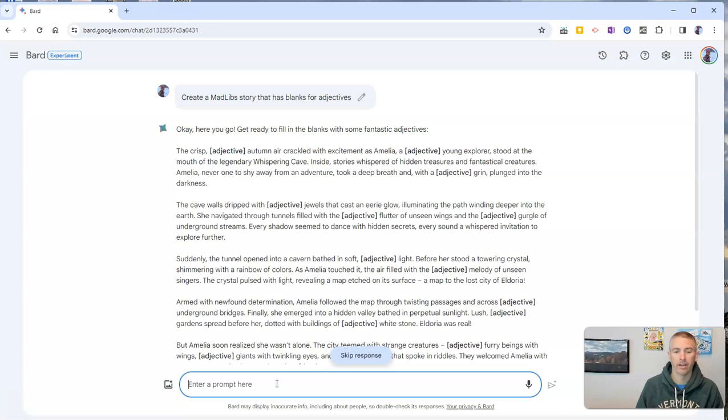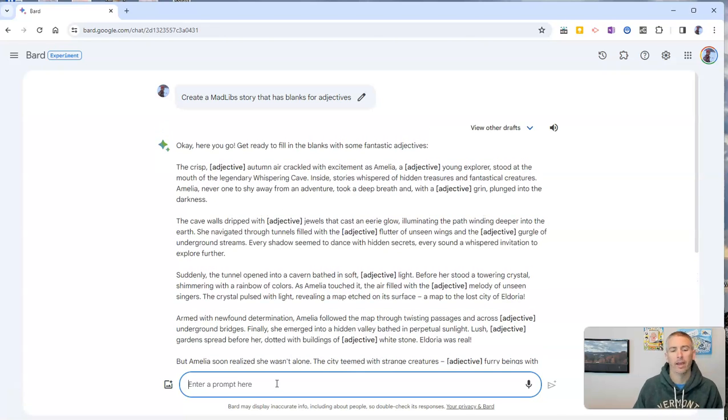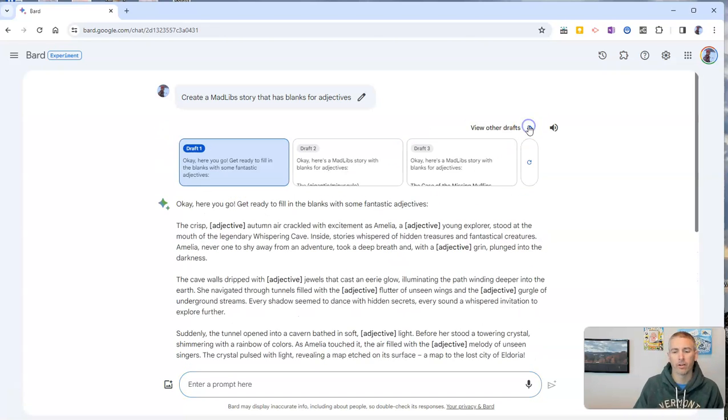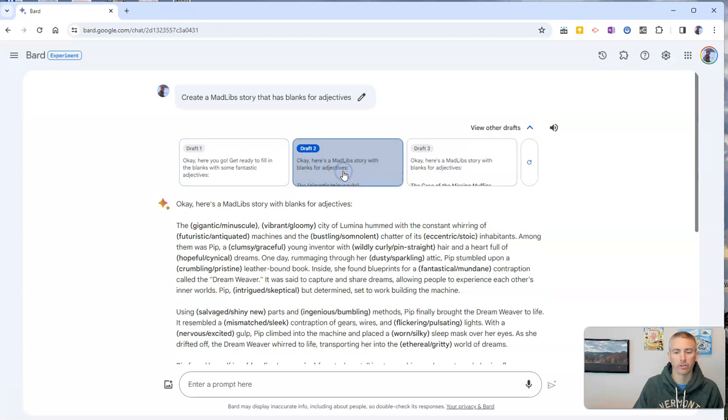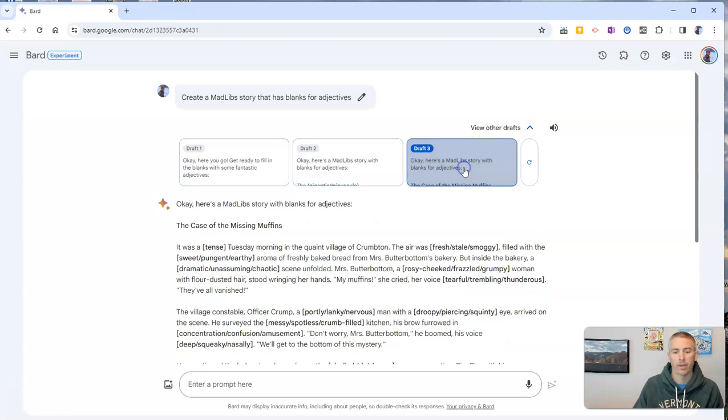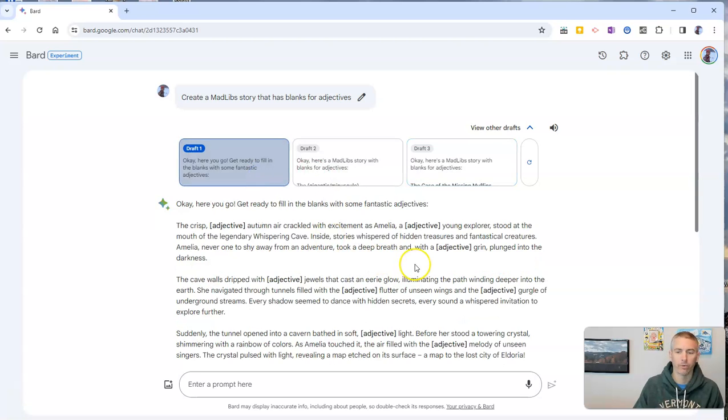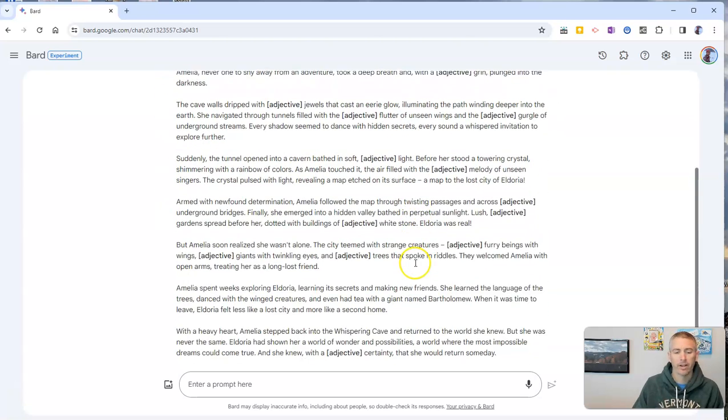And there it is. There's a little story and we can view some other drafts if we like. All right. So here's a different draft and there's a different draft and we'll go back to our first draft.